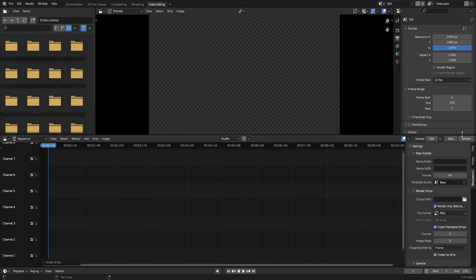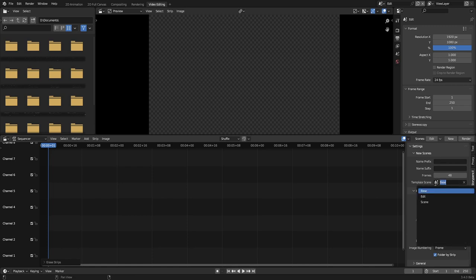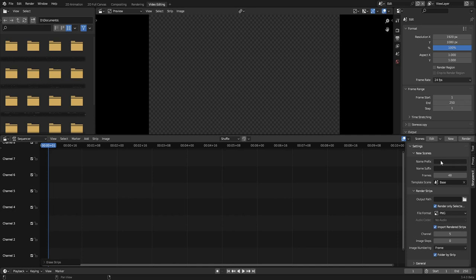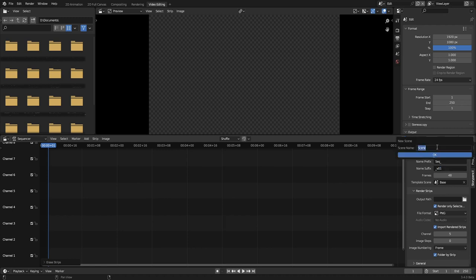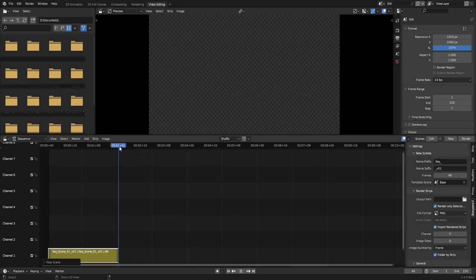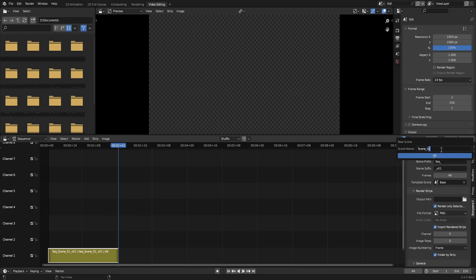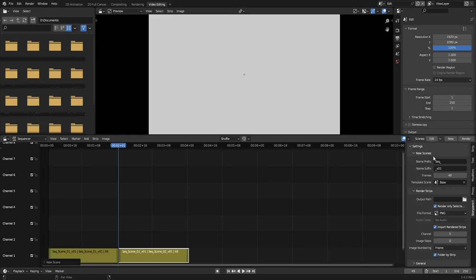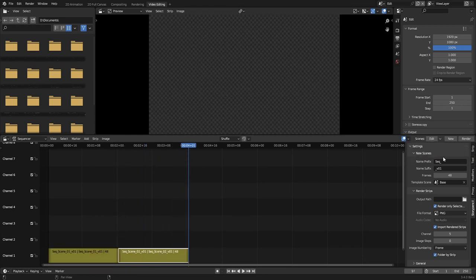On the Video Sequencer header, you can do basic operations for scene strips: edit, add new and render. The new scene strips will be a full copy of the template scene selected and can use the prefix and suffix for its name. You can also control the number of frames for the new scene.